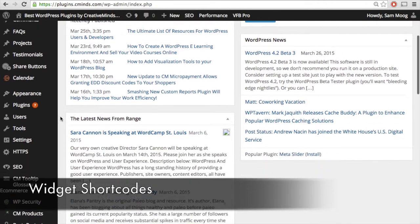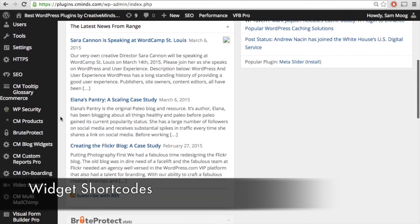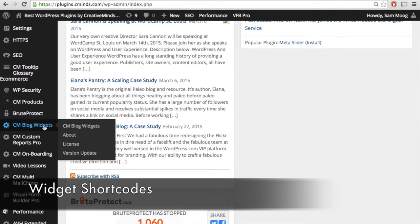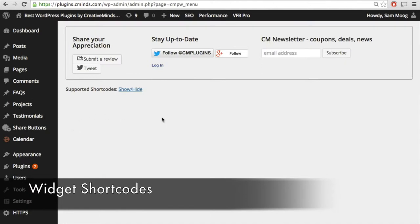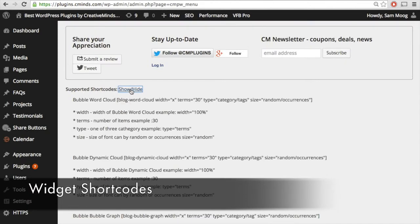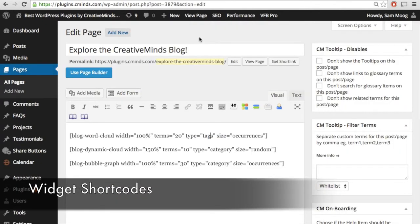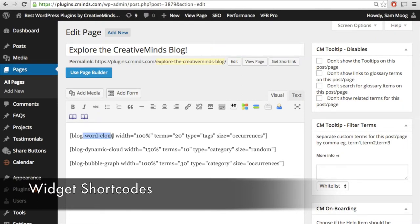Next, let's take a look at the widget shortcodes. Not only do these widgets go in the sidebar, but you can also insert them directly into posts and pages using the supported shortcodes. I've created a page called 'Explore the Creative Minds Blog' and here we have our widgets in shortcode form.